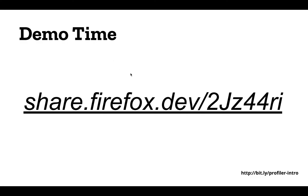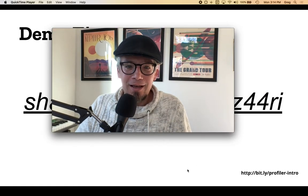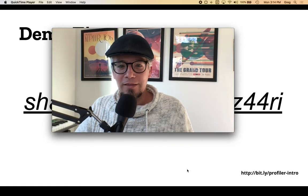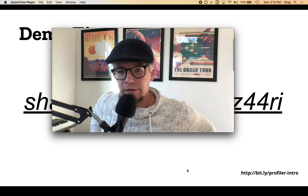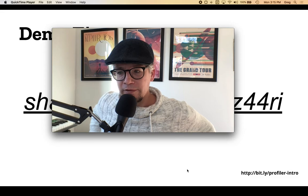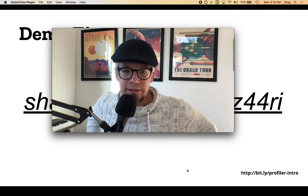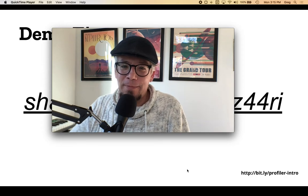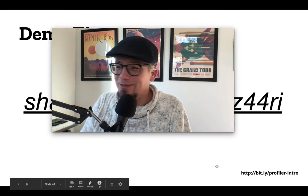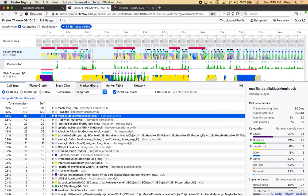So yeah, thanks for taking the time to look at this demo of the Firefox profiler. This is kind of an introductory look into just getting oriented and understanding what the data looks like. Actually, I'll go ahead and segue back to the demo and look at the markers because we didn't actually do that.